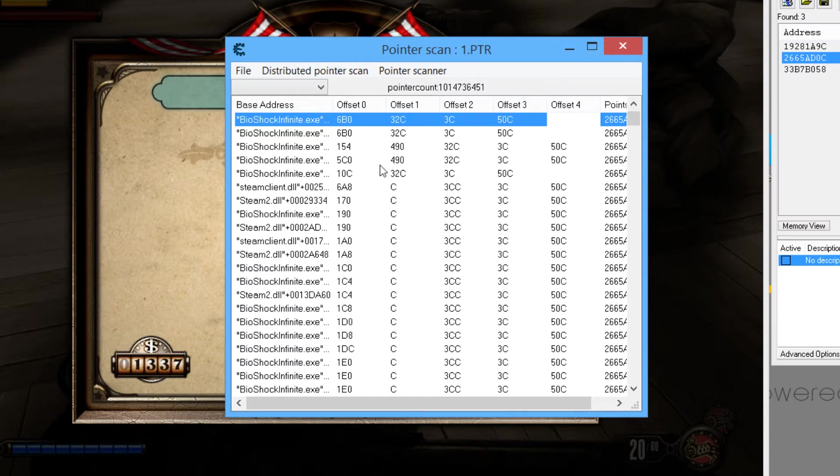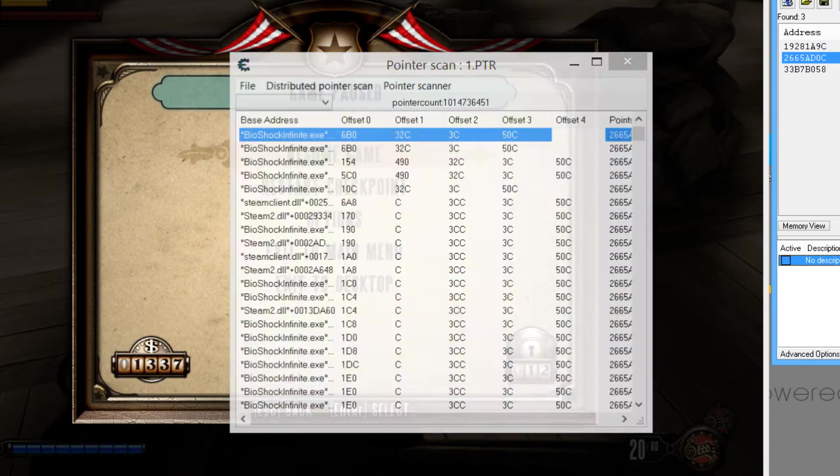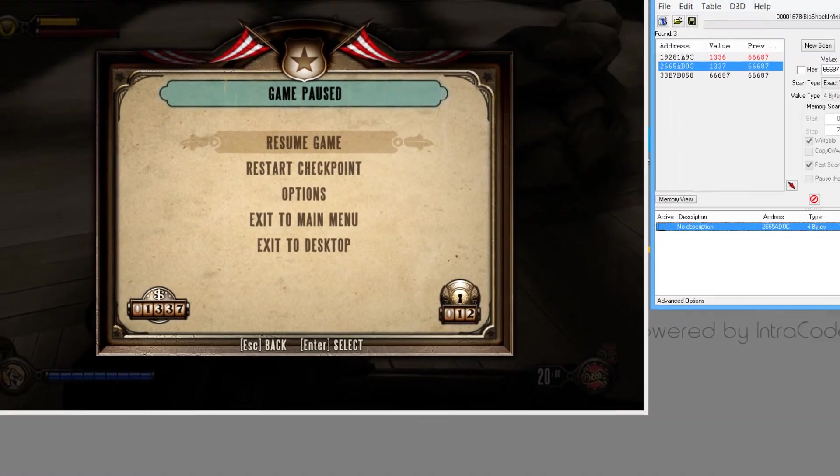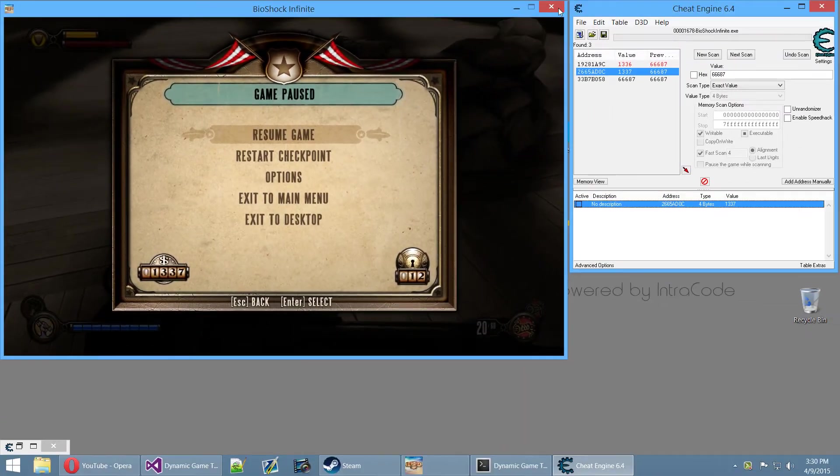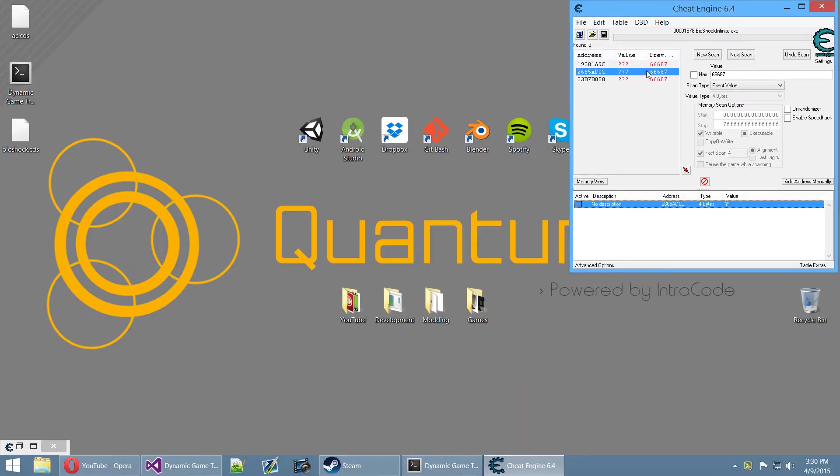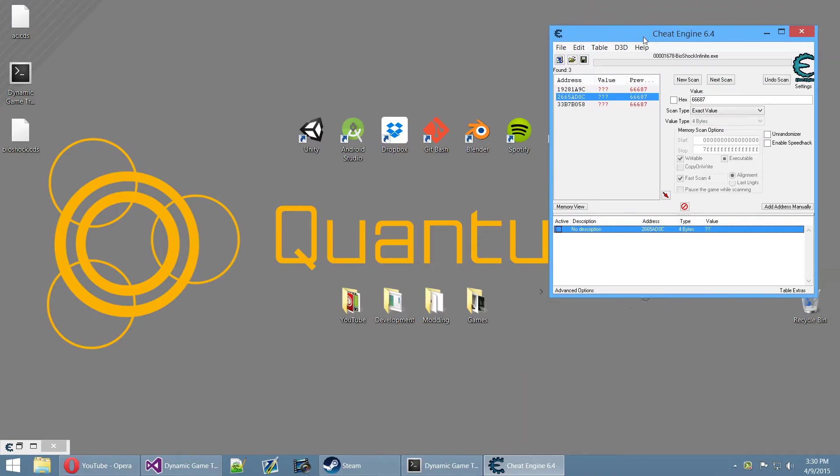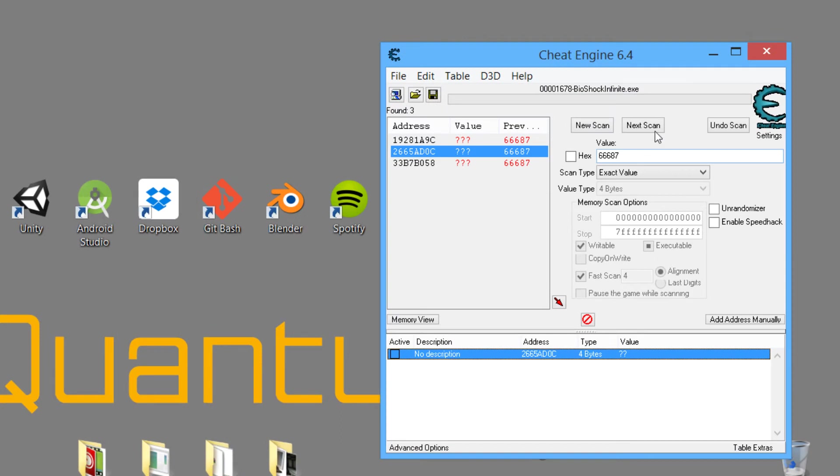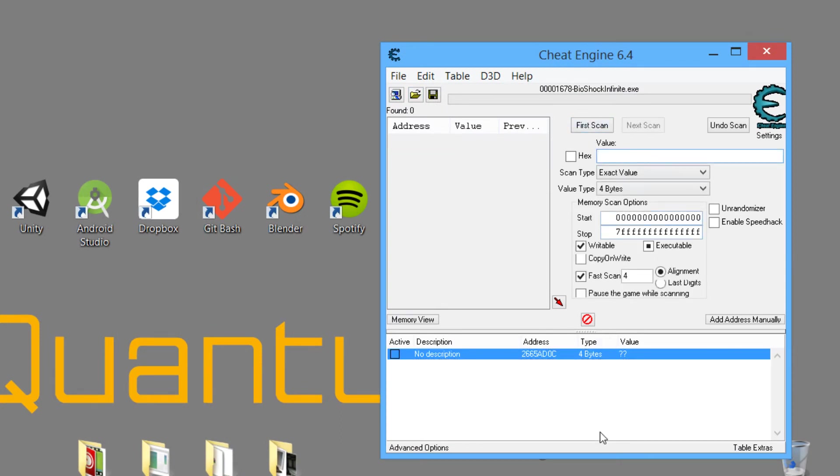So what we're going to do now is, since we have a lot of these pointers, what you have to do as well is we're just going to minimize that for now. And we will basically close the game, so just close it right now. You will see that now all these values change to question marks, so just go to new scan, remove this, you're good.